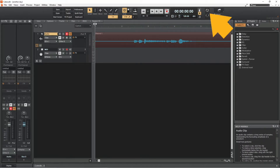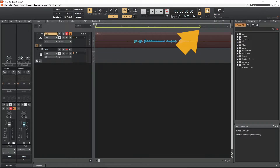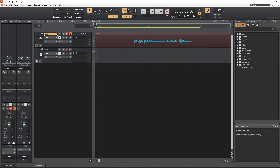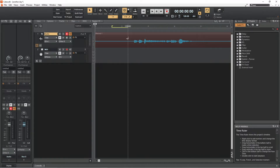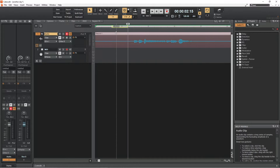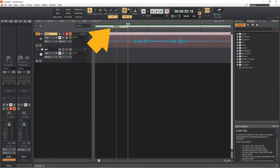Now click on the loop icon, then drag the beginning and end of the yellow loop line on the ruler so the yellow loop line is over a part of the vocal recording that has no vocals. Then click on the ruler so the white vertical track position marker line is at the beginning of the looped section.